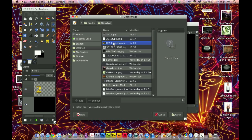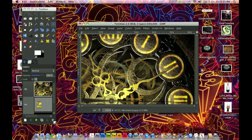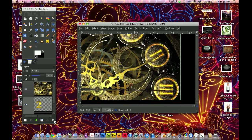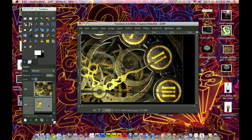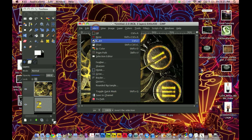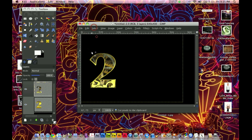I went File, Open as Layers, and selected this mechanical image. You can find the link in the description. Since we already have the 2 selected with the 3 pixels shrunk, I'm going to move the 2 to a relatively mechanical part of the image, then right-click on the image and add an alpha channel. Then I'm going to click Select Invert, Edit, Cut, Select, None.